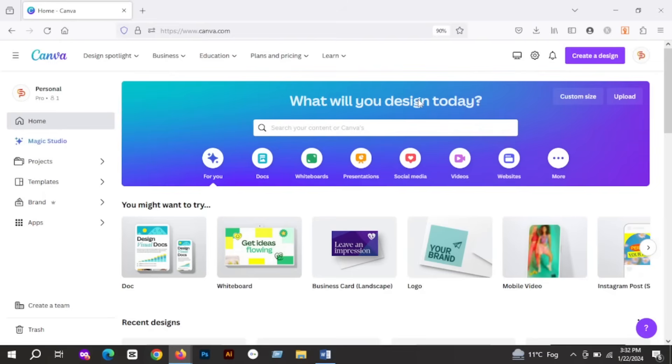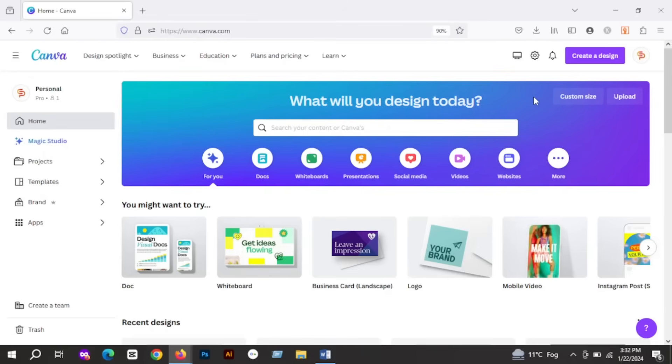Hello friends, welcome back to my channel. Today I will share three amazing Canva apps with you that are available for free for Canva free users. So without wasting time, let's get into it.